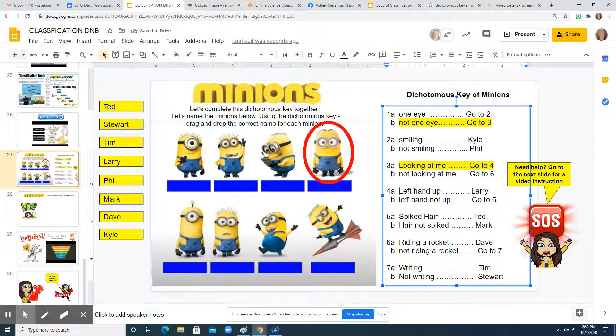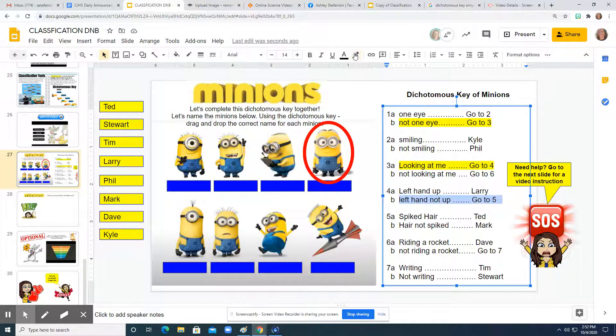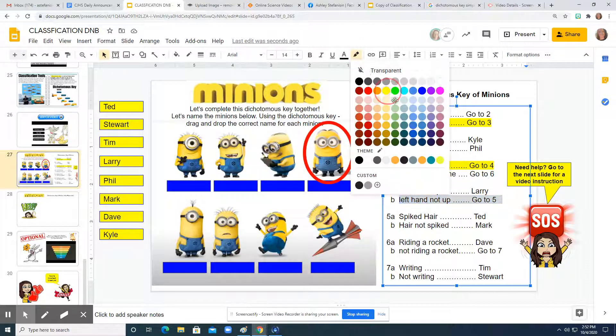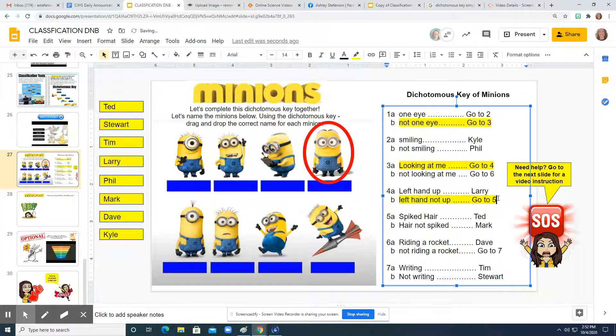Now step four says the left hand is up, or the left hand is not up. You can see that both of its hands are down, so we're going to choose the second option. It says go to step five.